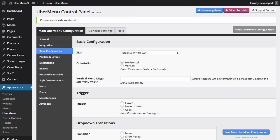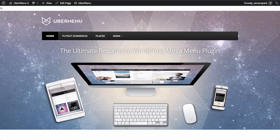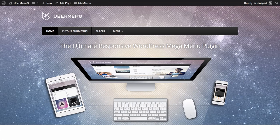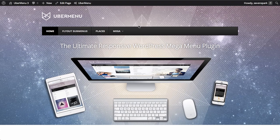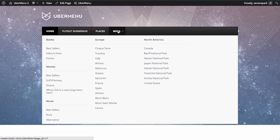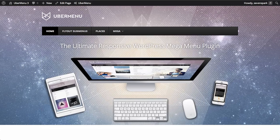So let's change our skin and our drop-down transition. Right now, if we look at the front end, we'll see that we're using the black and white 2.0 skin, and the drop-down transition is the shift-up transition.